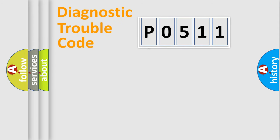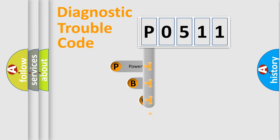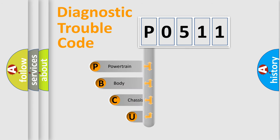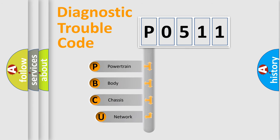First, let's look at the history of diagnostic fault code composition according to the OBD2 protocol, which is unified for all automakers since 2000.